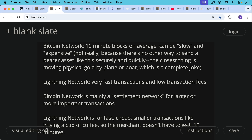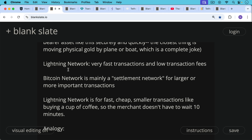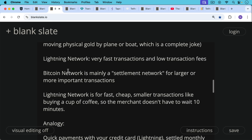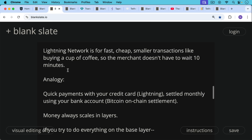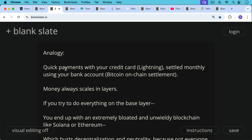The Bitcoin network will become mainly a settlement network for larger transactions, while the Lightning Network will be a faster, cheaper network on top for small transactions — the classic example being buying a cup of coffee so the merchant doesn't have to wait 10 minutes. An analogy: quick payments with your credit card would be Lightning, and settling your monthly debt with the credit card company using your bank account would be Bitcoin layer-one settlement. Money always scales in layers — this is how the gold standard scaled, how the fiat standard scaled, and how the Bitcoin standard will scale.